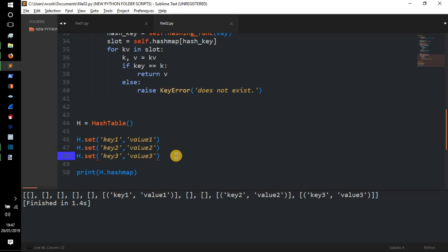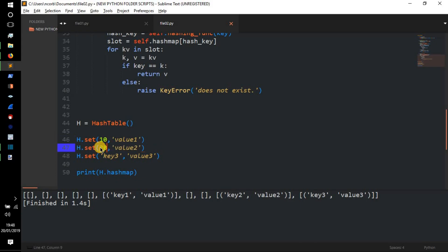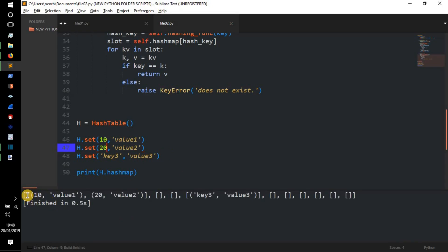Now I'll demonstrate collisions and how we've overcome them with chaining. I'll set keys 10 and 20. Because when those values are hashed and divided, both 10 and 20 are multiples of 10, so their modulus result is the same — they land in the same slot. Running the code, we can see a list containing a tuple of `(10, 'value1')` and another tuple `(20, 'value2')` both in the same slot — we've chained our items successfully.